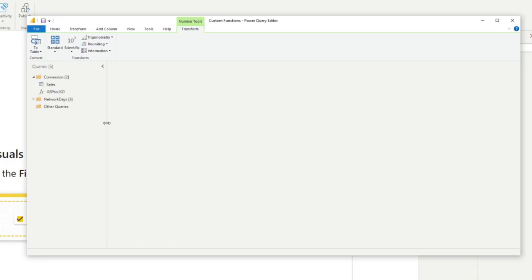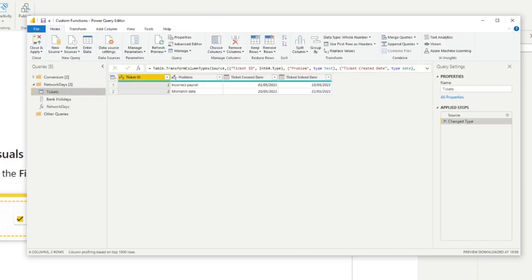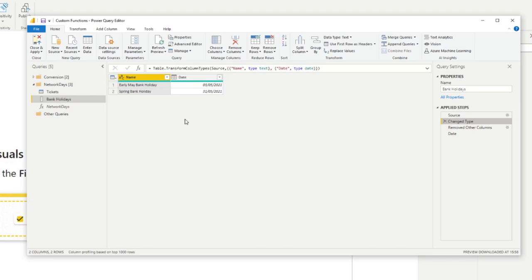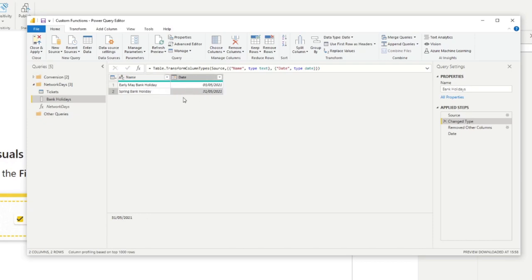So you now know how to create a simple custom function in Power Query. Let's look at a more realistic way you'd use custom functions with. Here is a list of support tickets in a table. And with this information, we want to calculate the number of days it took to solve each of these tickets. Now, you might be thinking to yourself, oh, well, this is pretty easy. I just do ticket solved minus ticket created, but we can't just simply do a math formula here because we want to take into account weekends or any bank holidays in between these dates. So, for example, in May 2021, we have the early May bank holiday and the spring bank holiday within the same month.